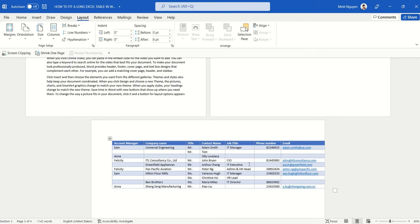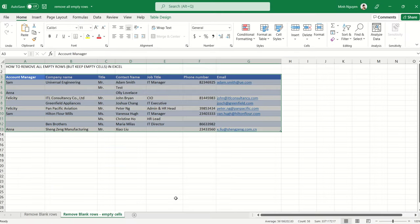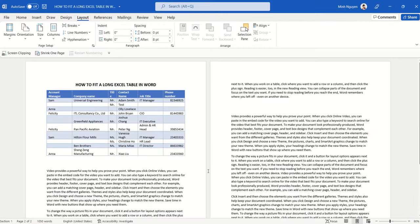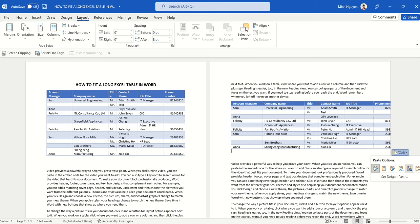Another method is to copy and paste special. Instead of pasting the table as usual, make sure that you click on this drop-down arrow to open the Paste option and check on this option: Paste as Picture.